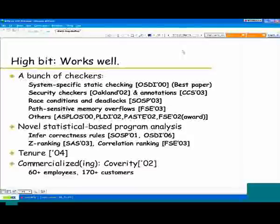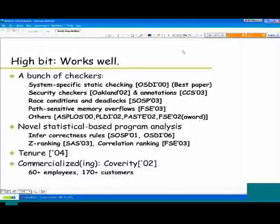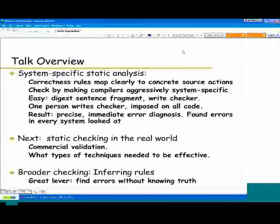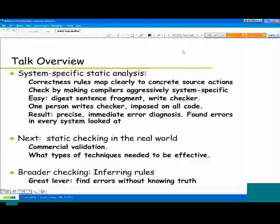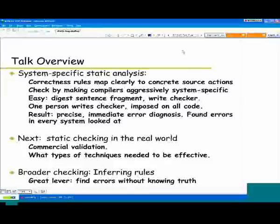A lot of the stuff I've talked about so far has been commercialized at Coverity, which now has about 70 employees and about 200 customers. At the end of the talk, we can answer very detailed technical questions about how things work at Coverity. But I'll keep this a straight technical talk about the ideas, which should work in the context of anything. The game is to take these rules, embed them in the compiler, and make it aggressively system-specific. We can do this because the rules tend to match source code constructs pretty clearly, and it often takes just an afternoon to write a checker — one person writes it and it gets imposed on all code, so it's no longer the case that everybody has to understand everything all the time.